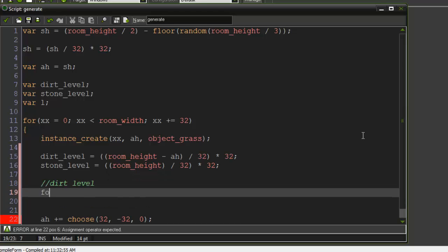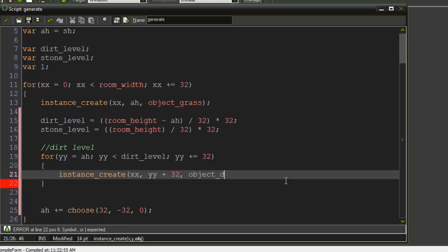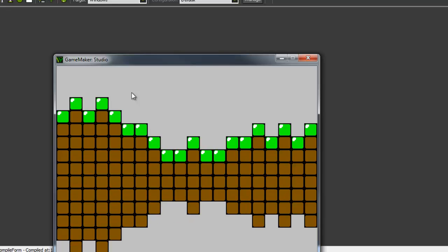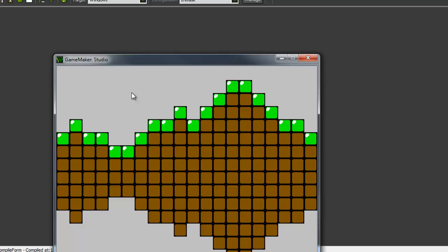Now let's create another for loop for dirt: yy = ah, yy < dirt_level, yy += 32. Inside, we do instance_create(xx, yy + 32, object_dirt) and set l = yy so we know when the dirt stops. If we run it now, we can see dirt spawning — it's totally random at which point it spawns and then goes down and stops at a certain point. That's where we'll fill in the stone.